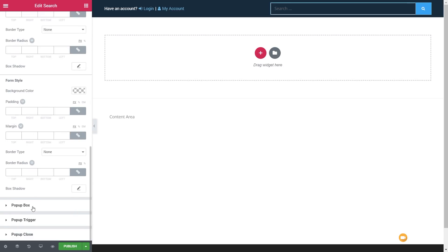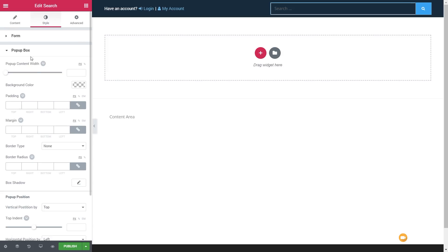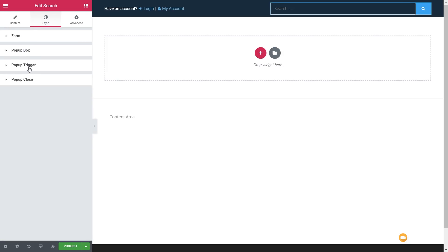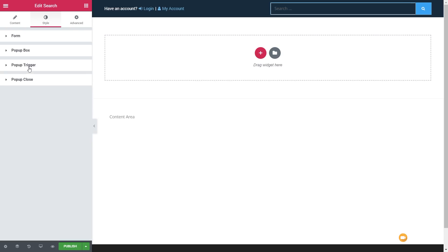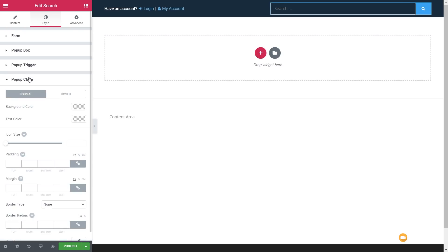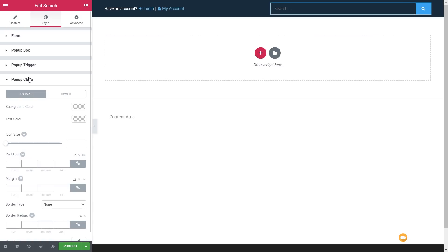If you've chosen a popup form, you can choose the popup box and style that. The same goes for the popup trigger and the popup close. So we have full styling control over all those different elements — very, very easy.